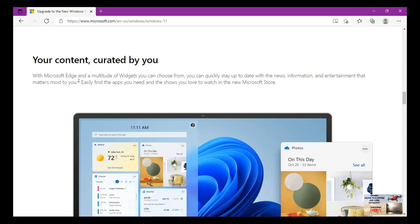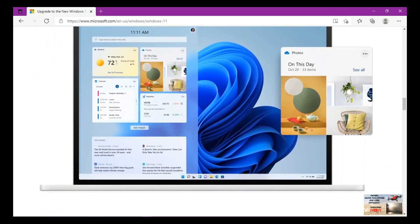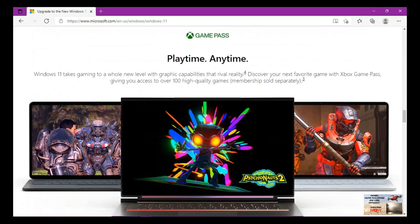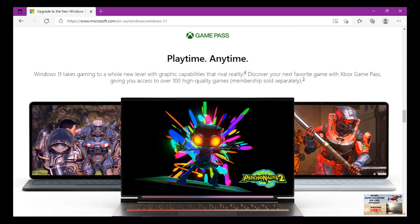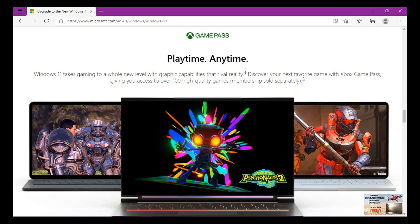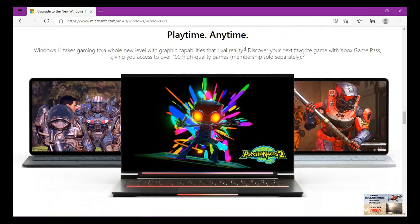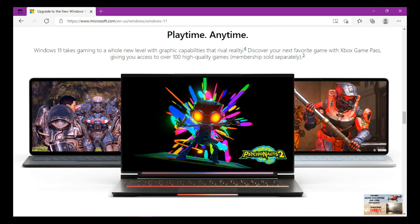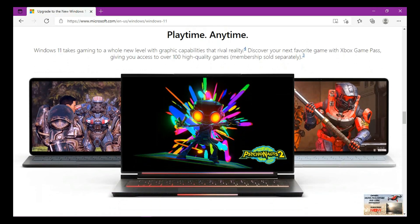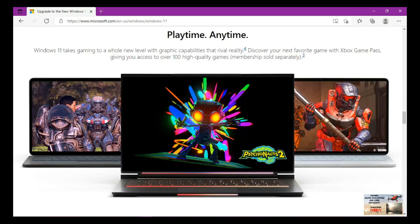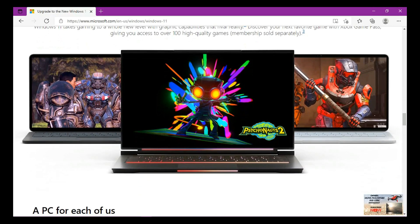With the gaming experiences, Game Pass, playtime anytime. Windows 11 takes gaming to a whole new level with graphic capabilities that rival reality. Discover your next favorite game with Xbox Game Pass, giving you access to over 100 high quality games. This is how good the graphics are in Windows 11 when you are playing games, and such games you can get them from Xbox.